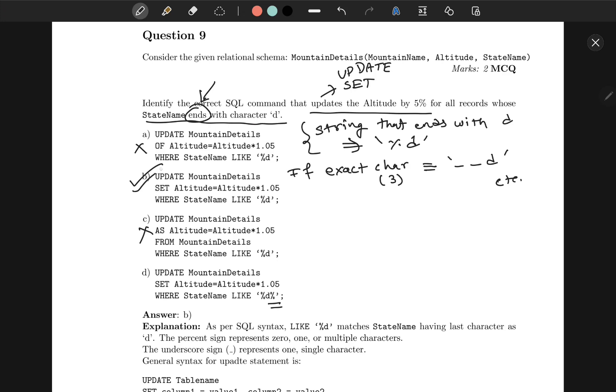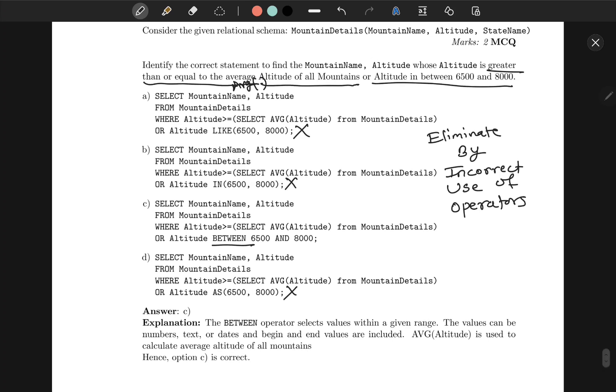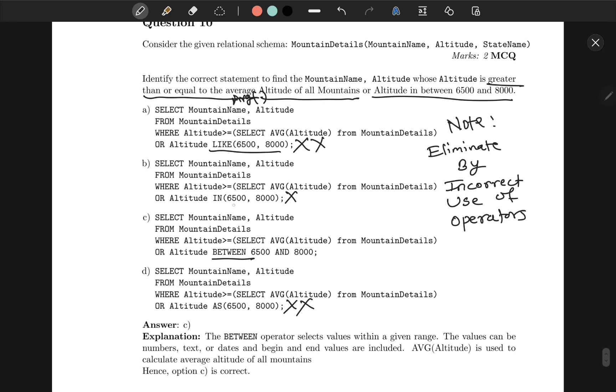Now this is also a similar question where we have to write a query to select something. So FROM mountain_name, altitude, whose altitude—the altitude is greater than or equal to the average altitude of all the mountains. First of all, you can see we have to find average by using AVG function on altitude between this and this. Here again, eliminate by incorrect use of operators. You can clearly see LIKE is used for strings, so this is incorrect. AS is alias, that is incorrect. IN is incorrect because that will compare with each value, and if there's some entry with altitude 7000, which is obviously between 6500 and 8000, this statement will not consider that.